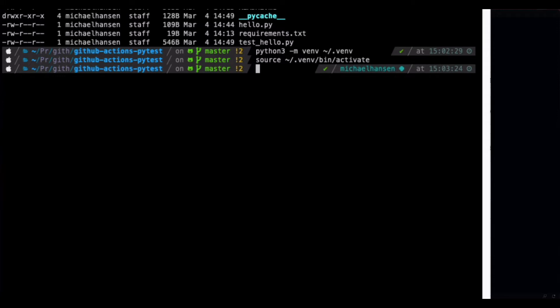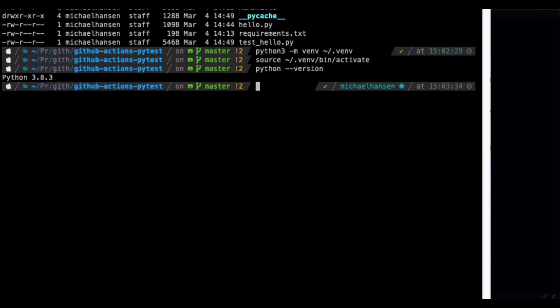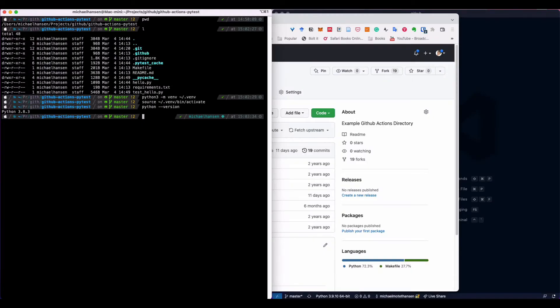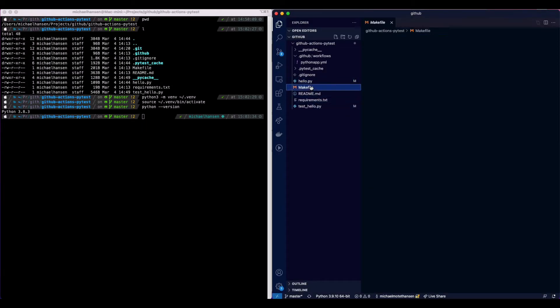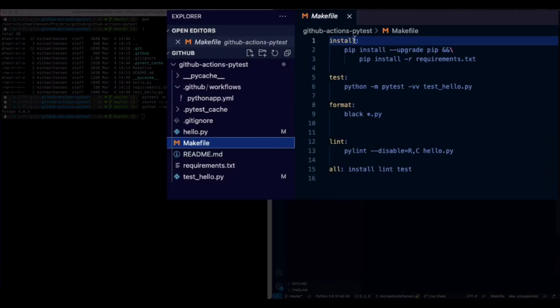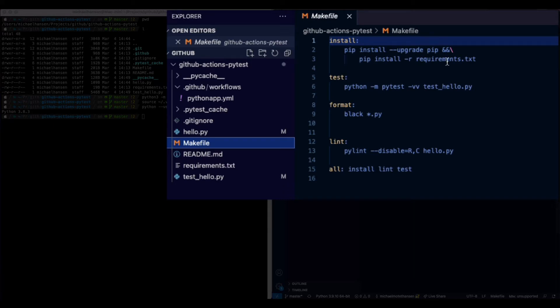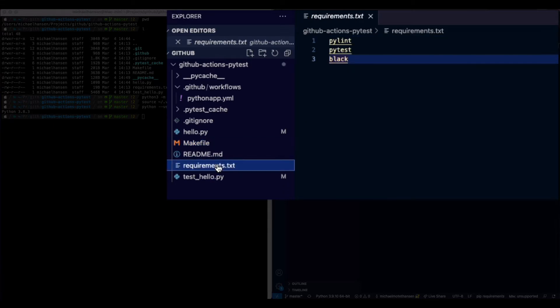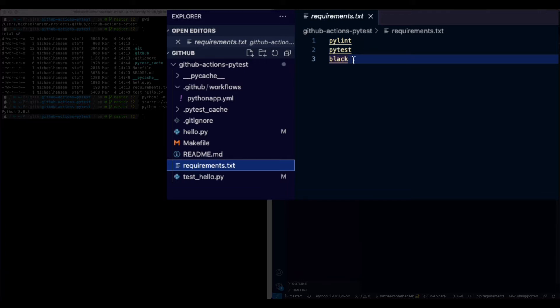Now when it's activated, we have a Python version 3.8 available. In the makefile, we actually have an install statement that will update pip, upgrade pip, and then install all the requirements. In the requirements.txt, we will just have three packages that we are using: PyLint, pytest, and then black for formatting.